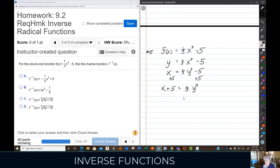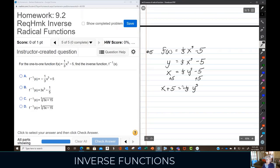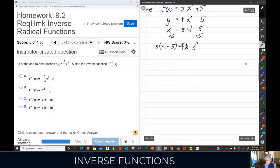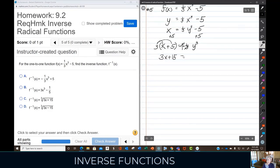I have to get rid of the one-third. I know how to get rid of fractions — if I multiply one-third by three, the threes will cancel. But I have to do the same thing on the other side of the equation, multiplying by three. So I take three and multiply it by x and by five: 3x plus 15 equals y to the third.